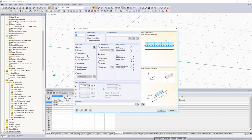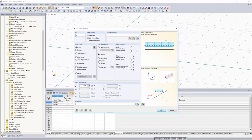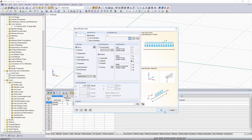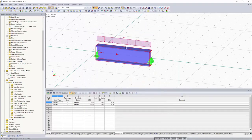Our new member load dialog box pops up. We're going to keep our load type as a force and use a uniform load distribution. For our load direction, we'll keep it as the global true member length in the Z direction. Choosing either projected or true member length changes the graphic shown, giving a nice visual representation of what each represents. We'll keep it as the true member length. Under Load Parameters, we'll input a load of negative one kip per foot and click OK. We must assign this load to Member 1 — we can also do this by clicking Select Members and selecting the member graphically. We'll click OK and now our load is assigned to our member.